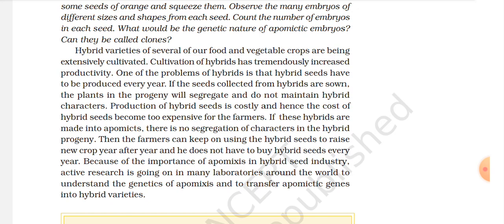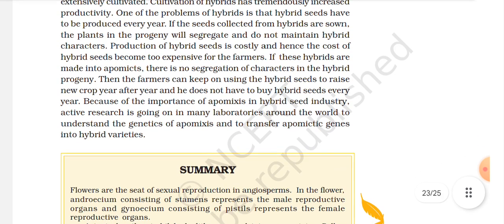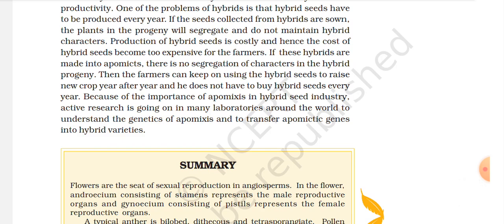One problem with hybrids is that hybrid seeds have to be produced every year. If seeds collected from hybrids are planted, the progeny will segregate and not maintain hybrid characters. Production of hybrid seed is costly, and hence hybrid seed becomes too expensive for the farmer. If apomixis is introduced into a hybrid, there is no segregation of characters — the farmer can keep using the hybrid seed to raise new crops year after year without having to buy hybrid seed every year. Because of the importance of apomixis in the hybrid seed industry, active research is ongoing in many laboratories around the world to understand the genetics of apomixis and to transfer apomixis genes into hybrid varieties.